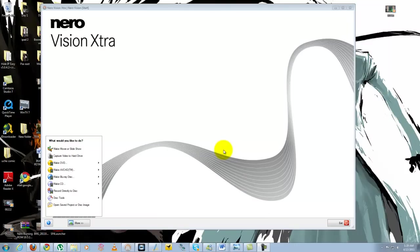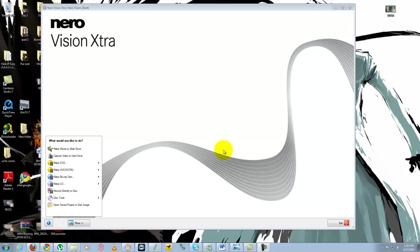Now the Vision Extra is a movie editing tool from Nero that allows you to make DVDs, Blu-ray discs, CDs, you can record directly to disc and you can also just edit and make your movies. I'm going to show you how it works and how you can make a movie with the Nero Vision Extra.